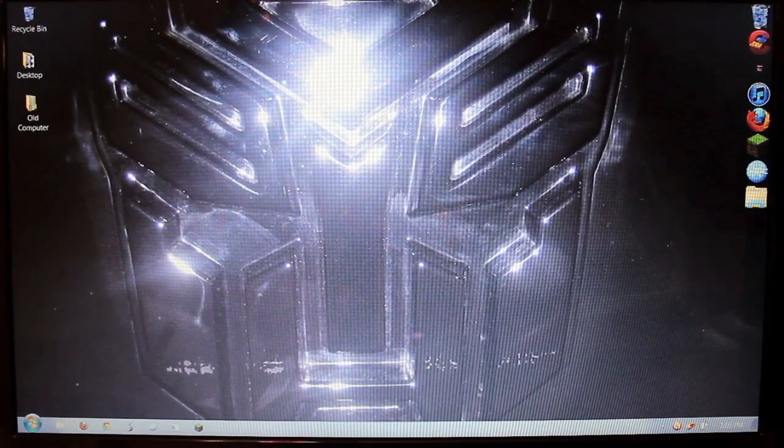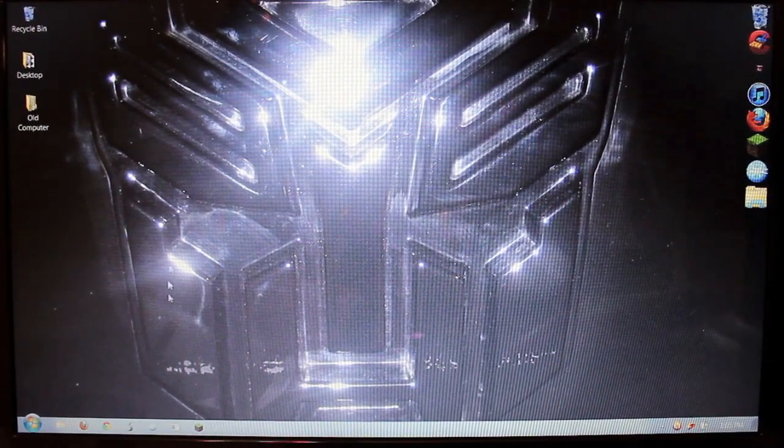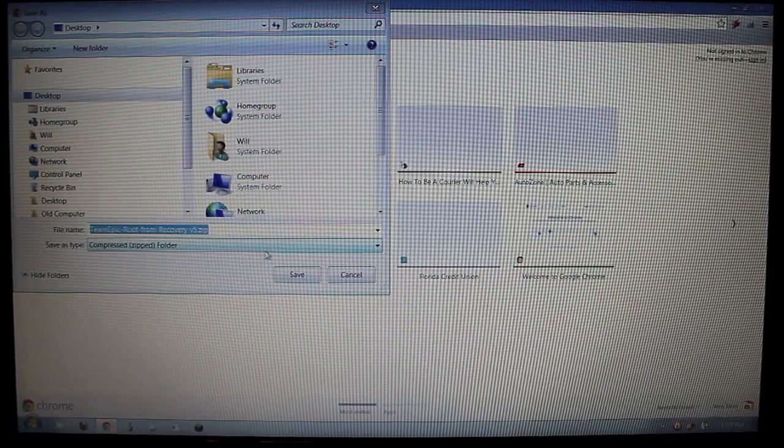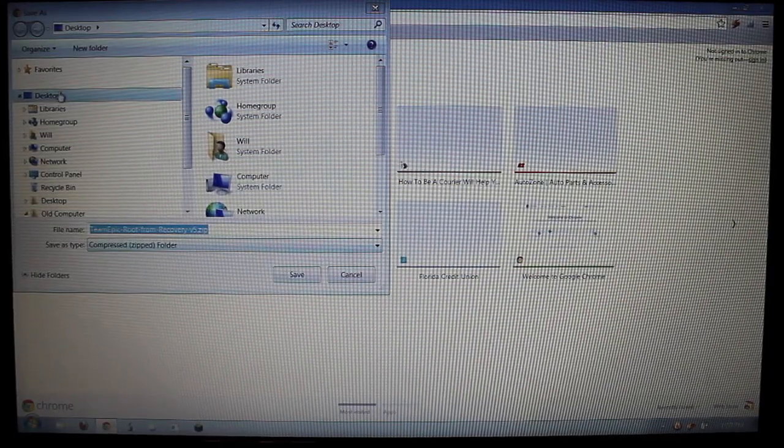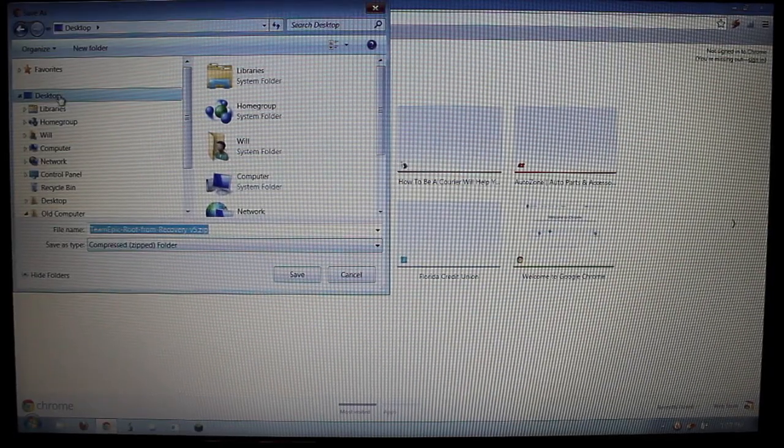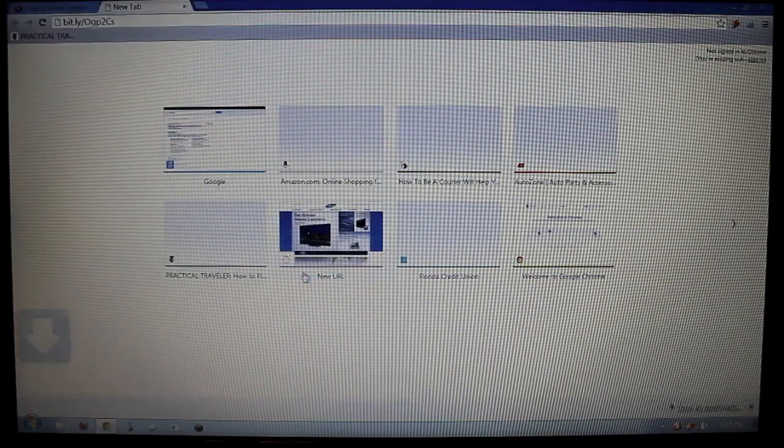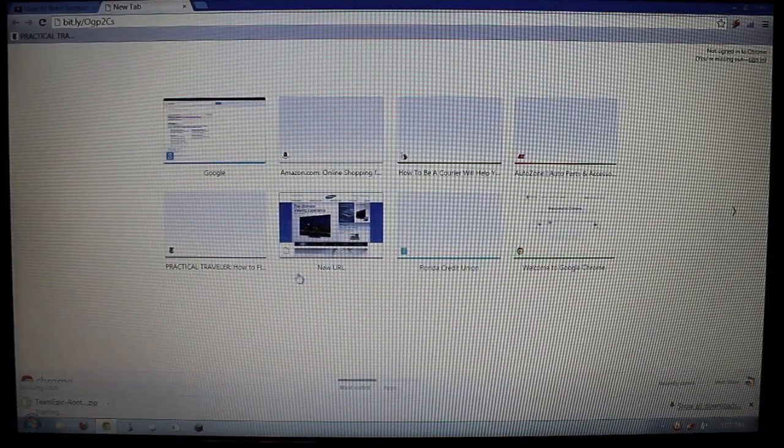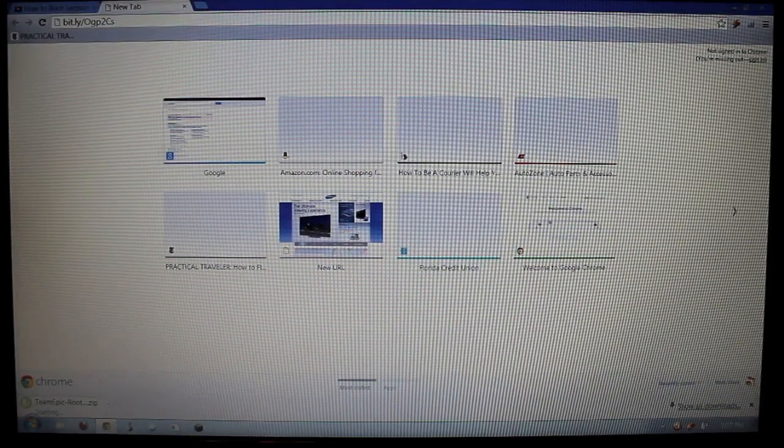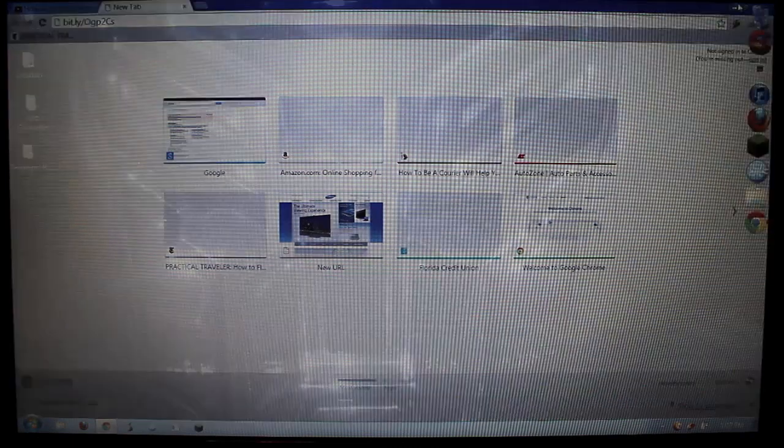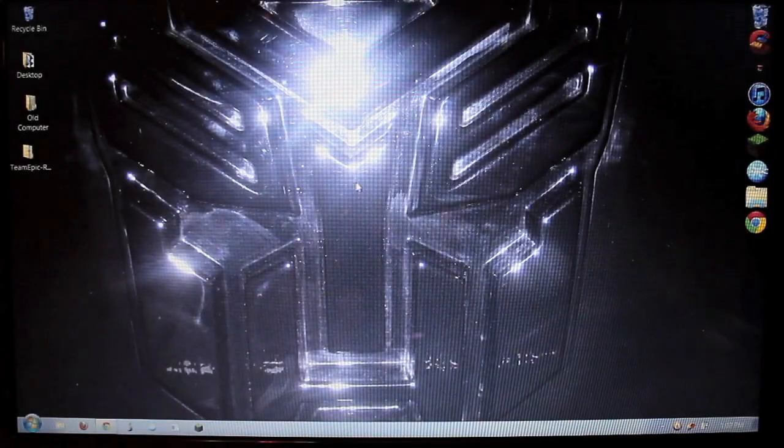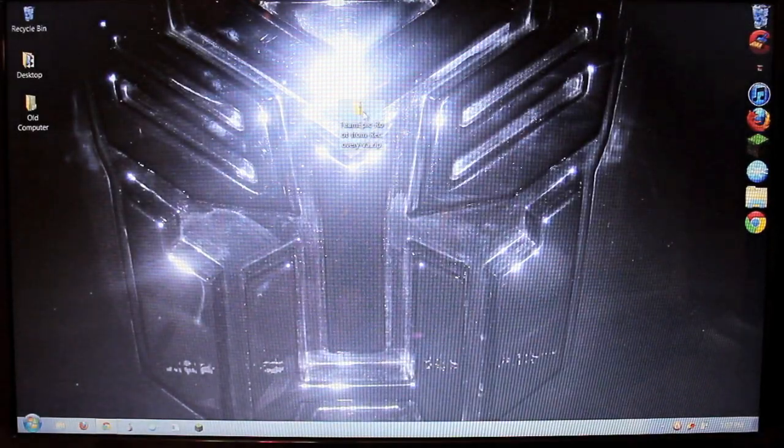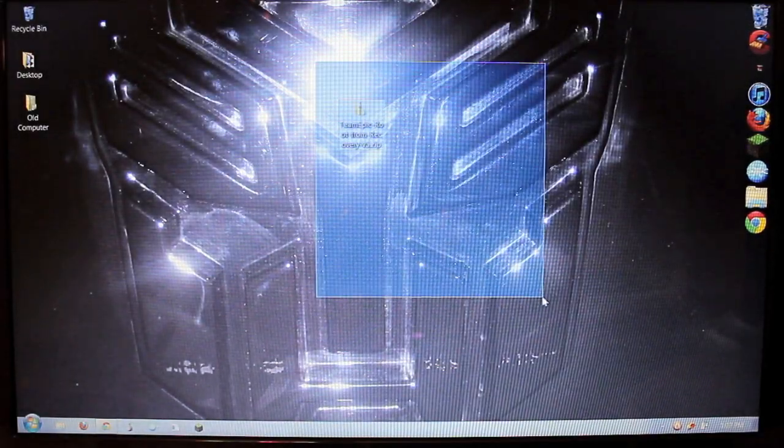After you download that, I would just save it to your desktop. Hit save. And it should be finished downloading fairly quickly. And there you have it. It's right there.